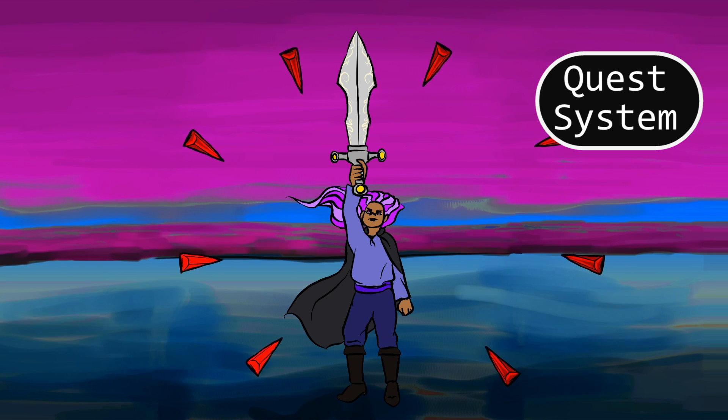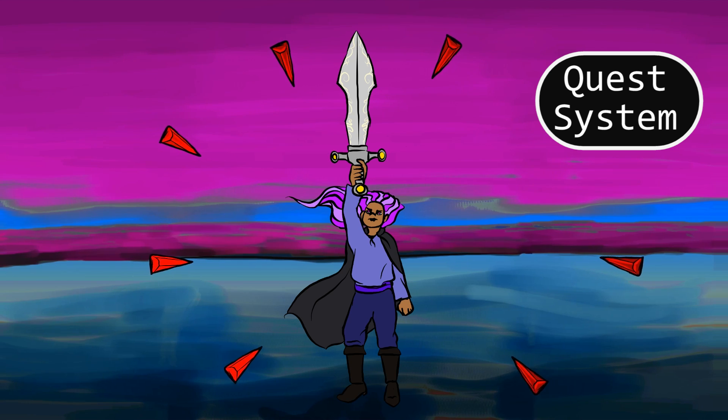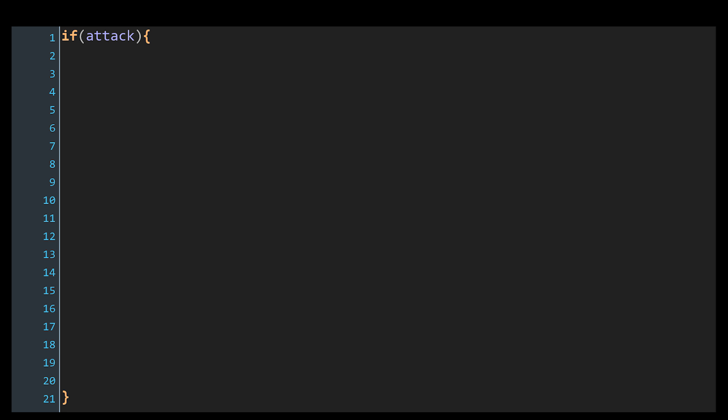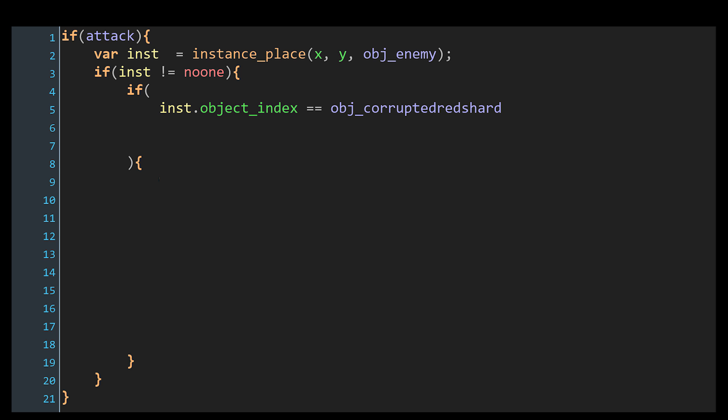Well, we could just write a bunch of if-checks and hard-code access to the quest object when the right parameters are met. So for example, let's say that we're inside the player's step event and in the event that we attack — say that involves a key press or something to swing a sword — then let's check if we collide with an enemy. If we do, then the ID of that enemy is saved in the inst variable, and if we find that that variable is not equal to noone — that is, a collision was found — then let's check what kind of object it is with its object_index.